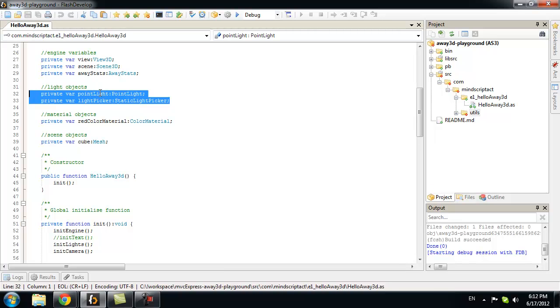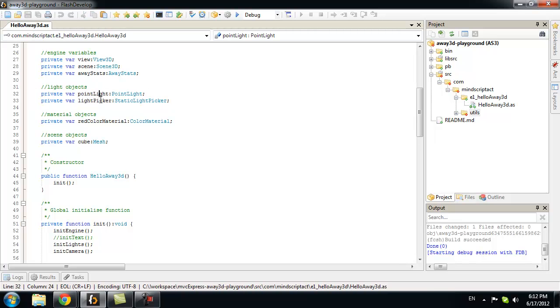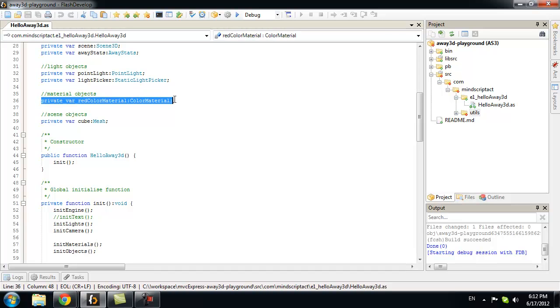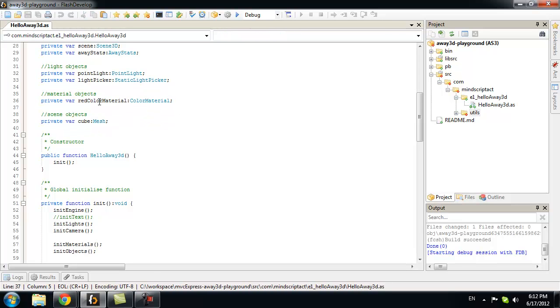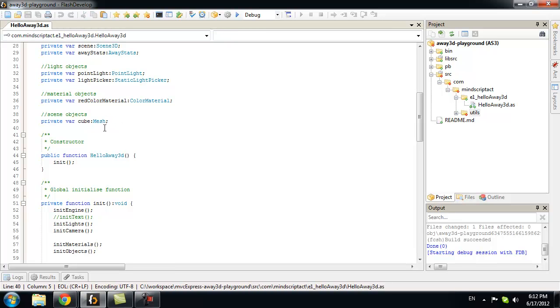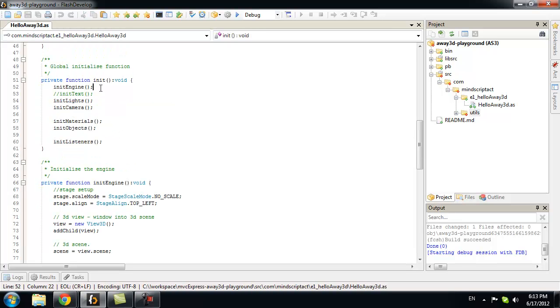To get started, we will use point light and start with light picker. We need at least one material. We will just have red color material for now. And we need at least one object. We will just use simple cube mesh.